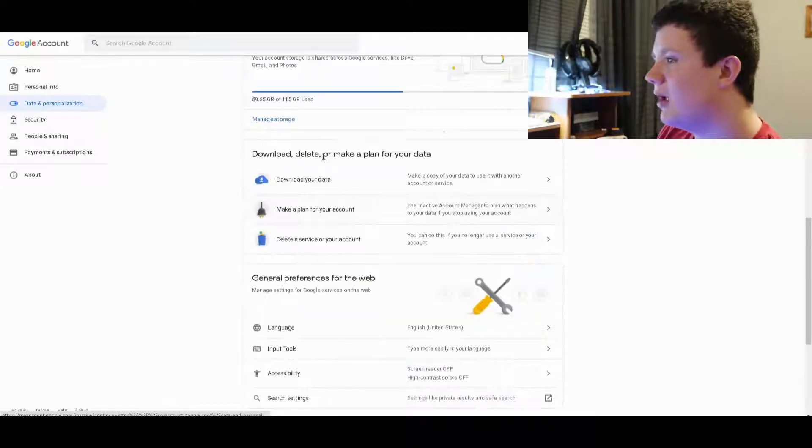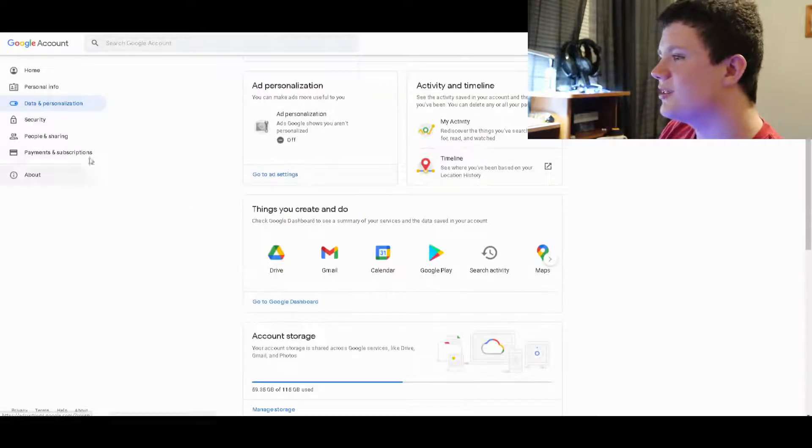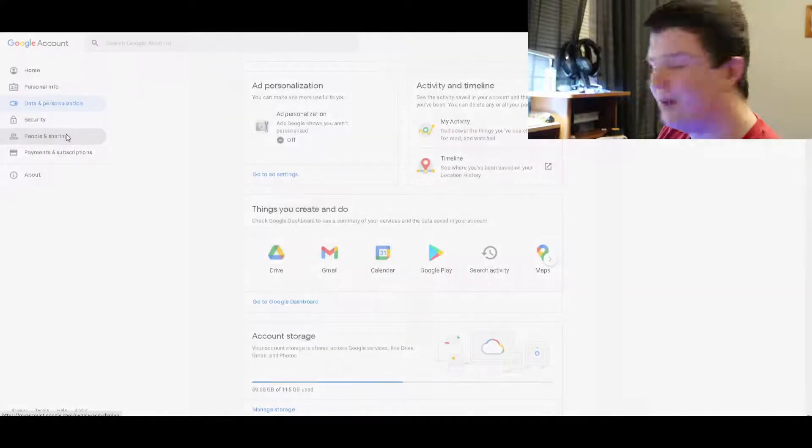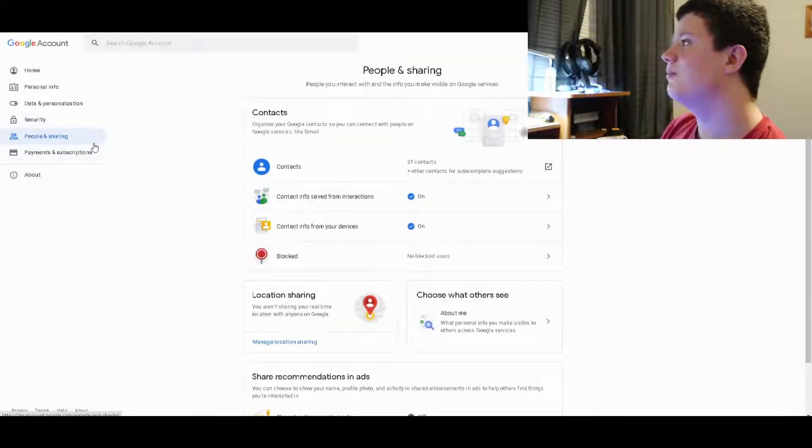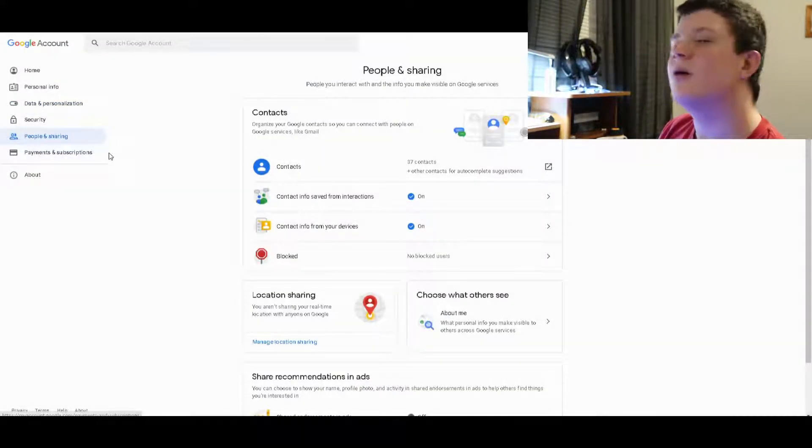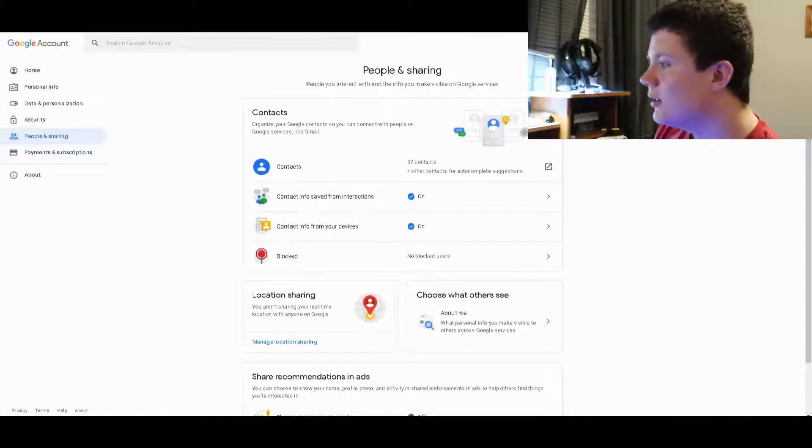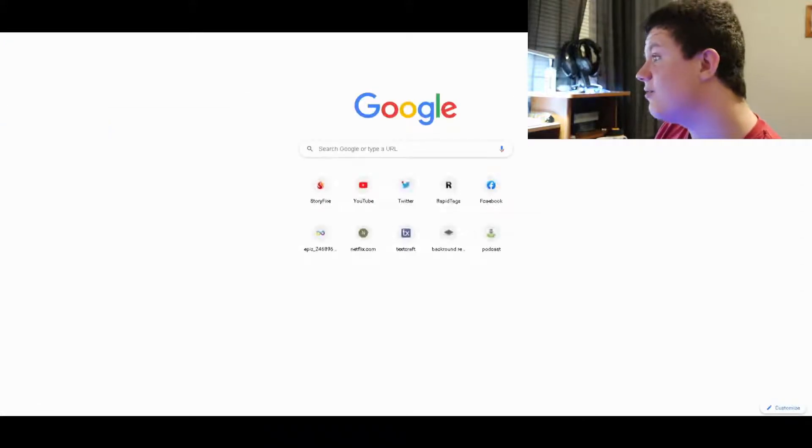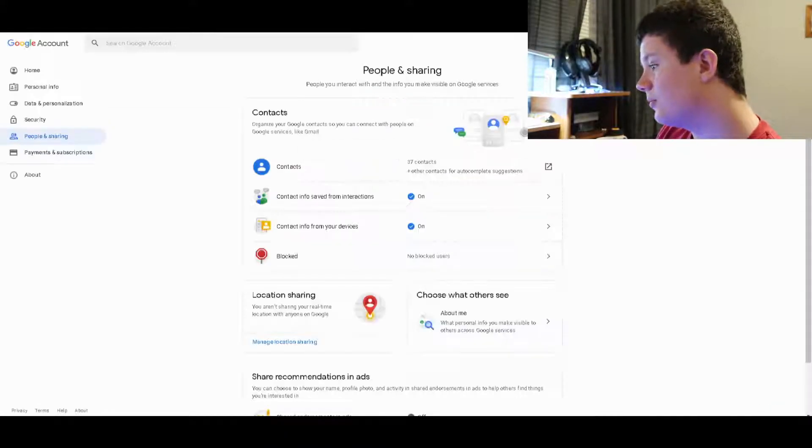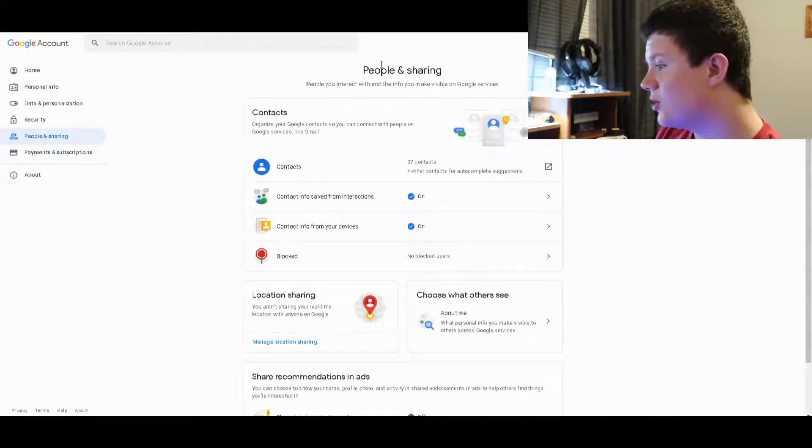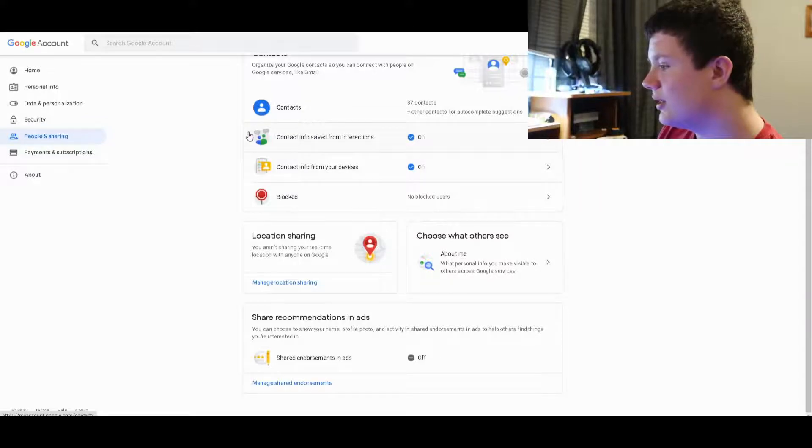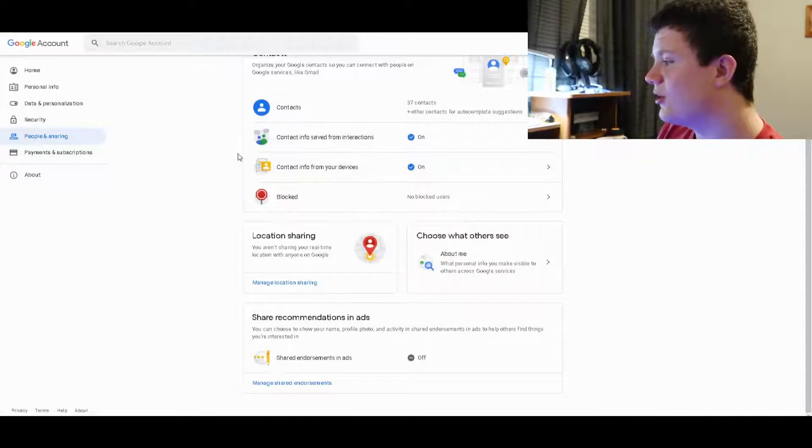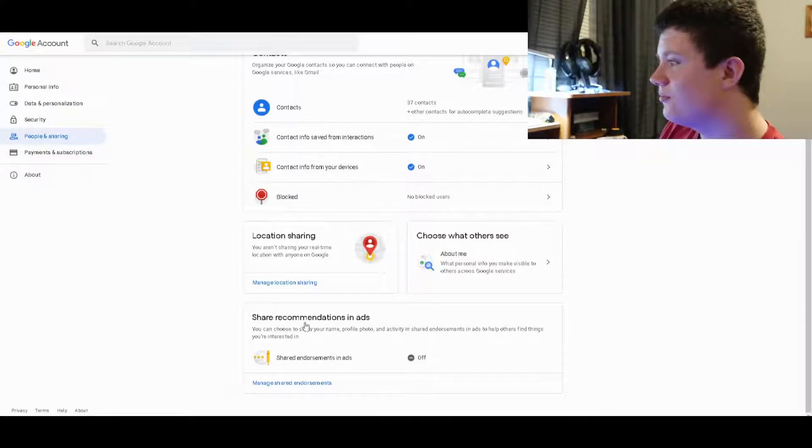Payment and subscriptions, you should use virtual credit cards for every website because that's pretty safe. Also, 'Share recommendation and ads,' turn that off because you really don't need it. It gives them more info.